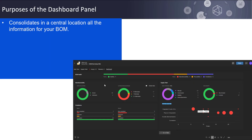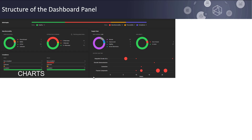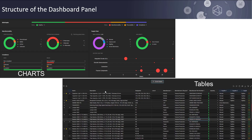The main purpose of the dashboard panel is to consolidate in a central location all the information for your BOM. This information is clearly displayed with the use of colorful charts in the areas of BOM health, manufacturability, compliance, supply chain and factory lead times. The structure of the dashboard is very unique in that it first has the charts and then has a view of your complete BOM in table form.